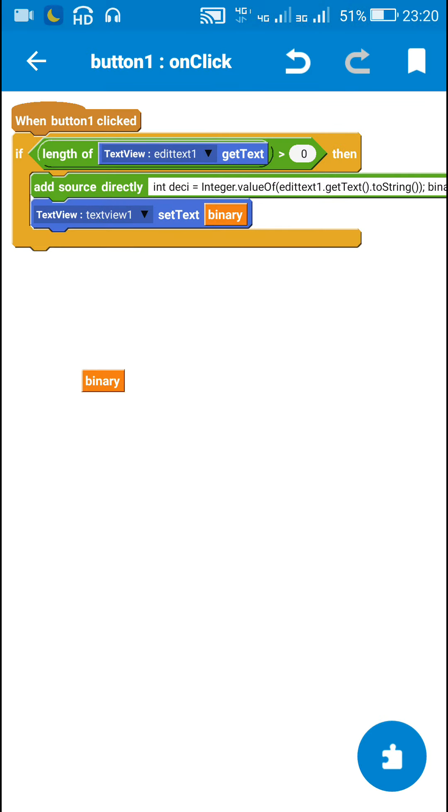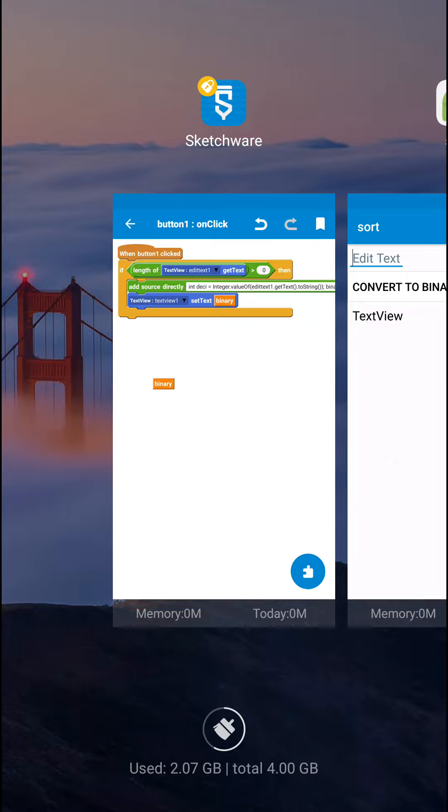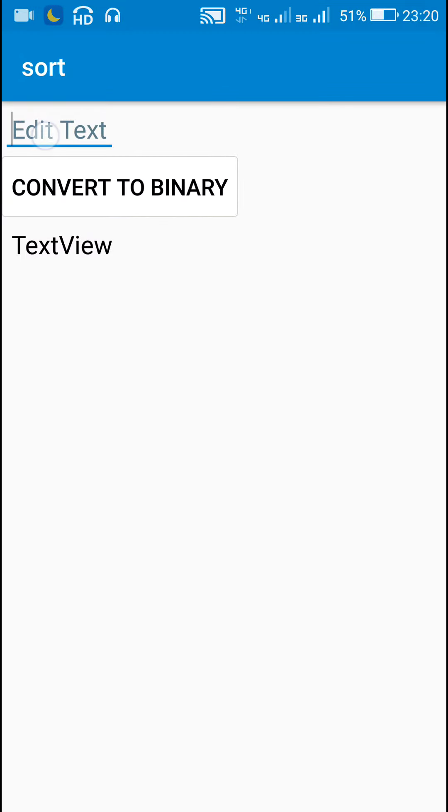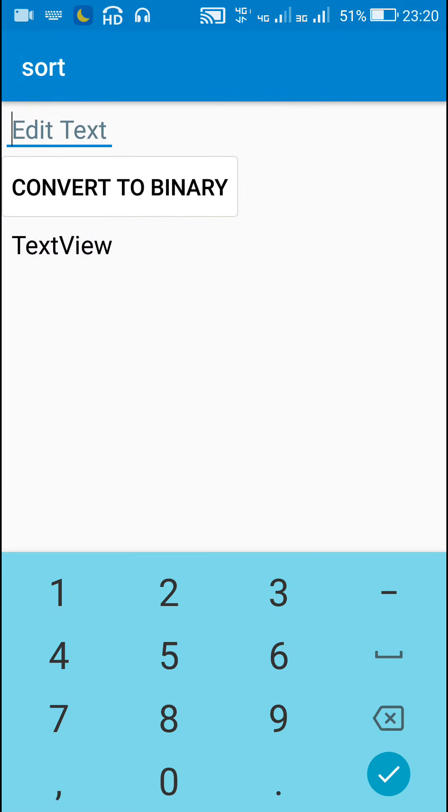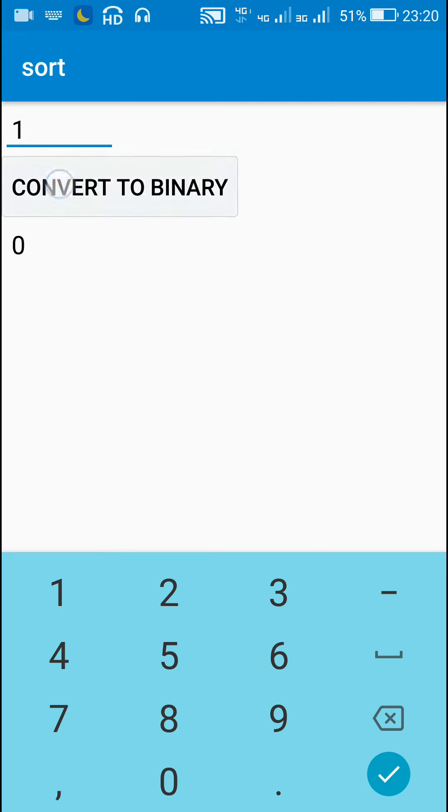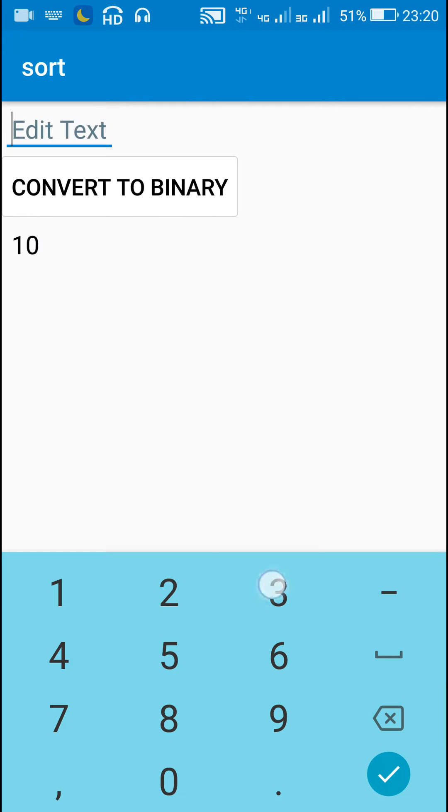Now let's check this. So here if I enter 0 the binary form is 0. If I enter 1 binary form is 1. For 2 it is 1 0. For 3 double 1.